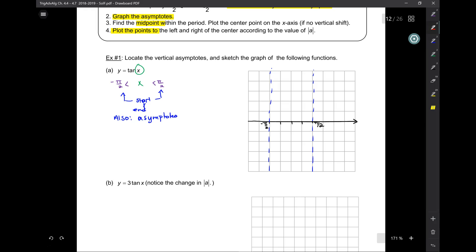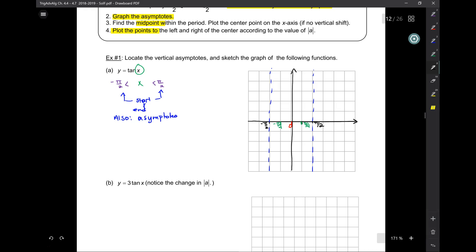Let's find the midpoints. The center between negative pi over 2 and positive pi over 2 is zero — that's where the y-axis goes. The midpoint between 0 and negative pi over 2 is negative pi over 4, and on the other side, positive pi over 4. In the center, unless there is a vertical shift, tangent is always going to be 0. We know it goes up on the right and down on the left. How much do we go up? That's the A value — in this case there's a 1, so I go up 1 and down 1 on the left.